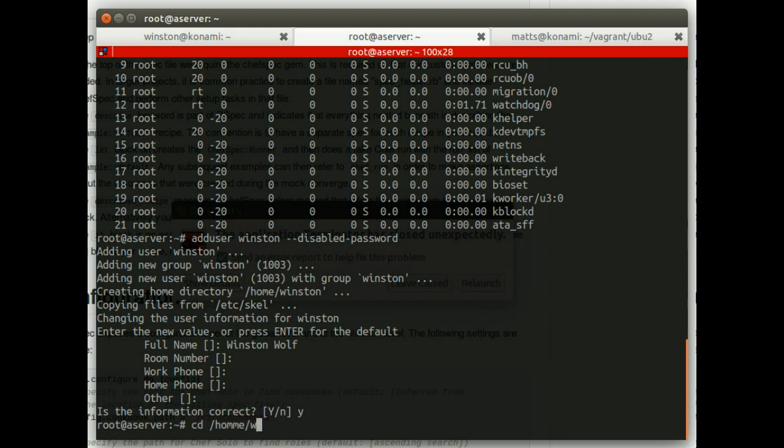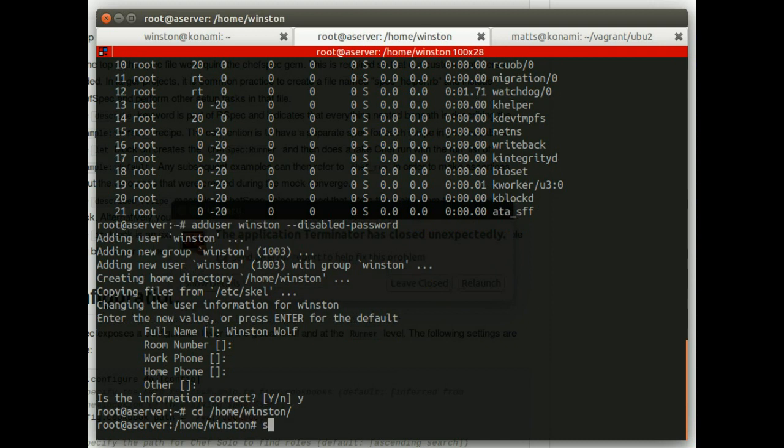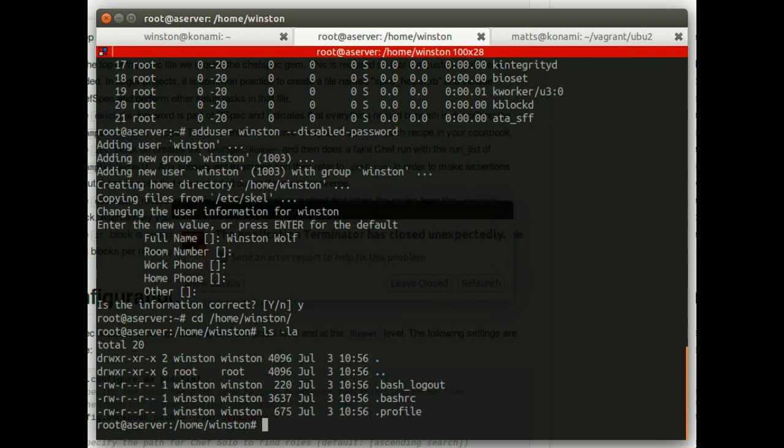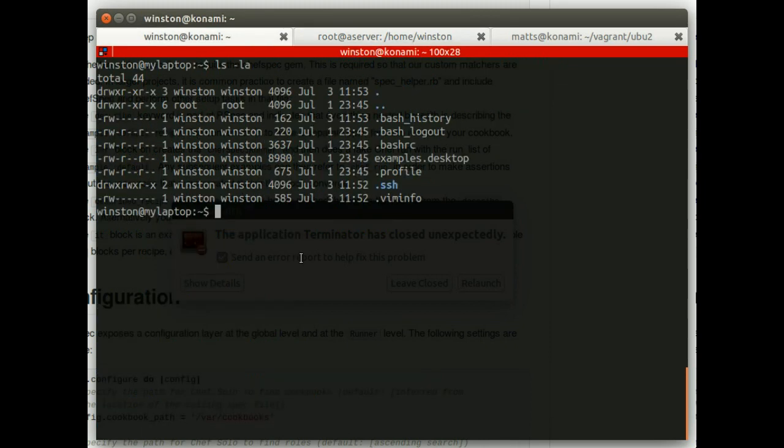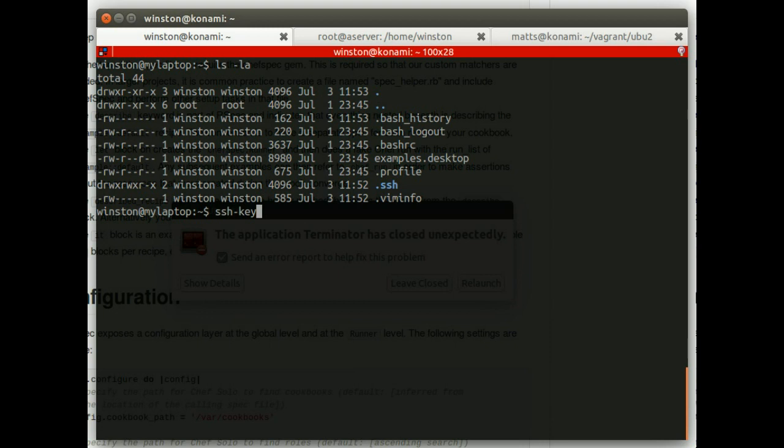That would have created Winston's home directory. There it is. And there's some basic files for Winston. Now, we need to do some stuff with keys now. So now I'm going to pretend to be Winston. So here I am. I'm Winston. I'm Winston's laptop.